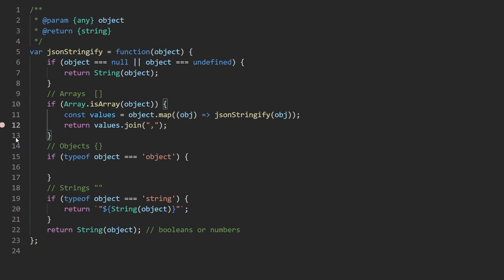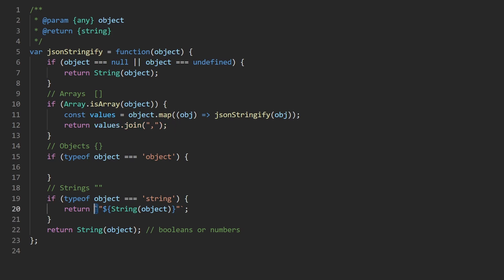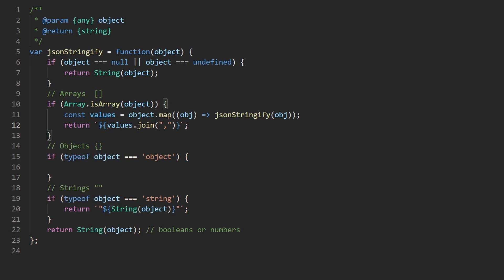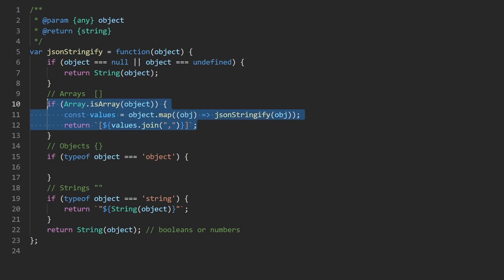We also need to add the bracket characters at the beginning and end. We'll use backtick template literals for this: wrapping the joined values with `[${values}]` — the open and close brackets sit outside the template expression and render as literal characters. Now the array is in the proper format we want.